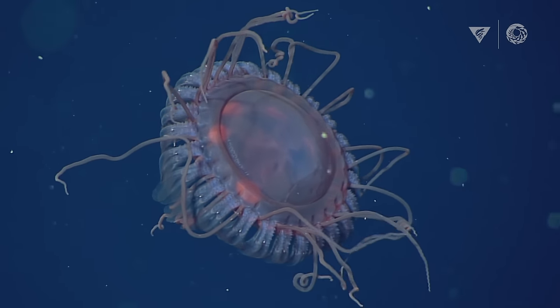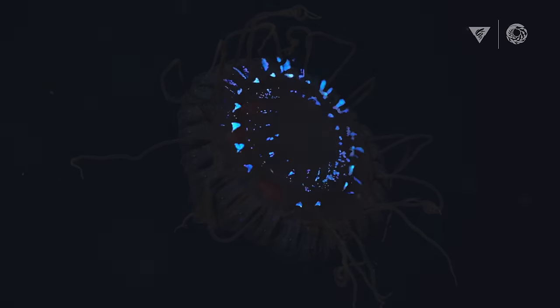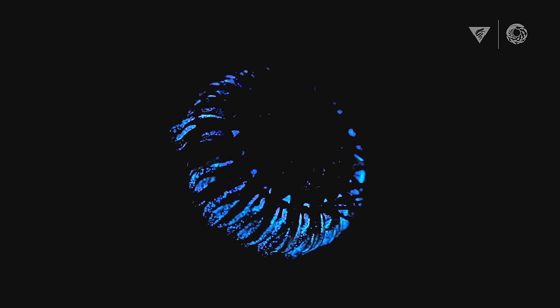The red-crowned jelly creates this pinwheel of light as part of its display, and that initial bioluminescence is thought to serve as a burglar alarm.